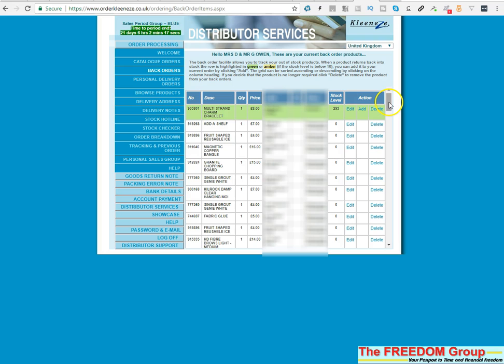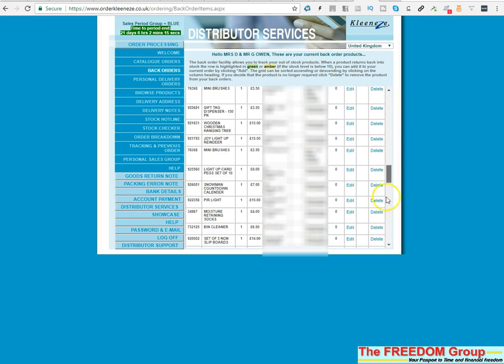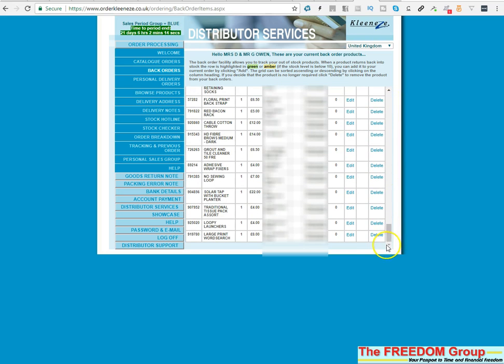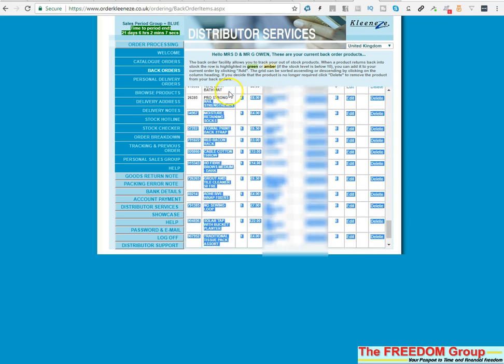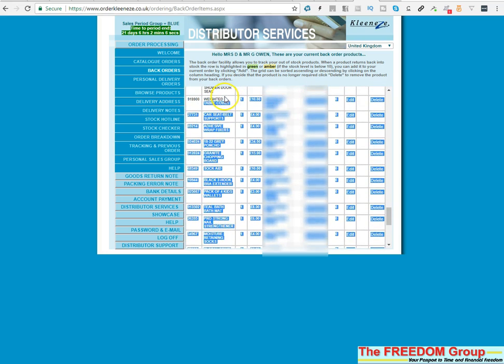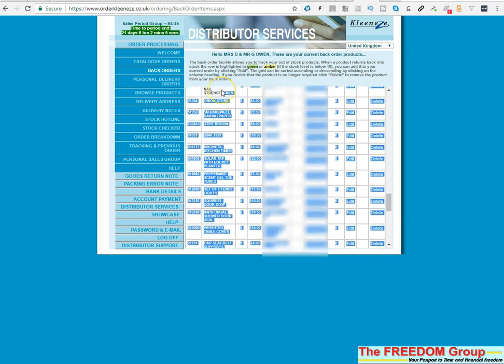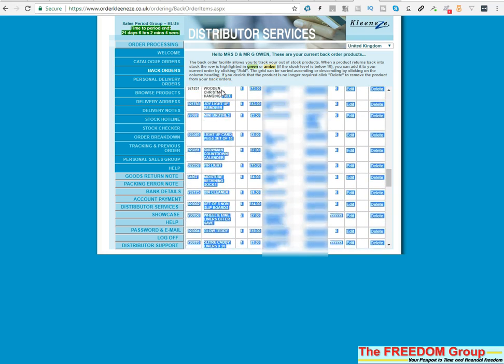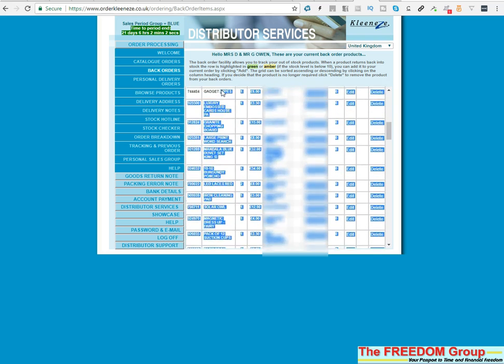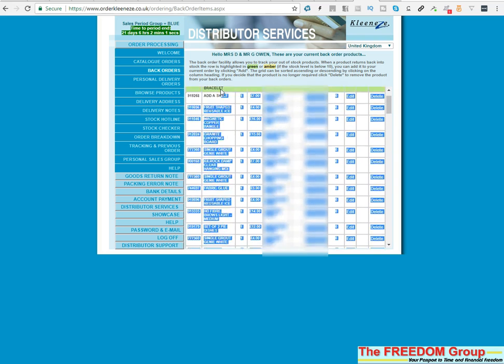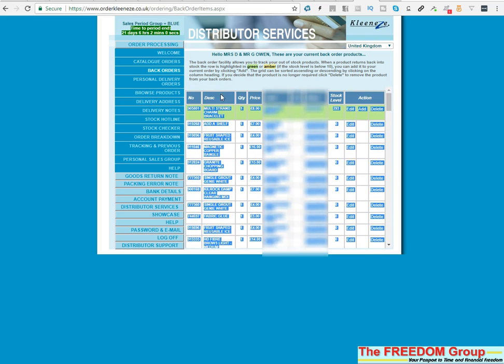Go onto your back order page and scroll to the bottom. Then left-click and drag your mouse to highlight all of the back orders. Keep going up until you reach the top so you've got everything highlighted.